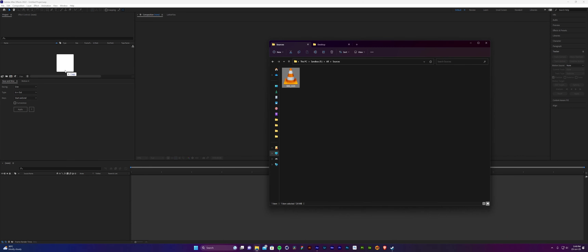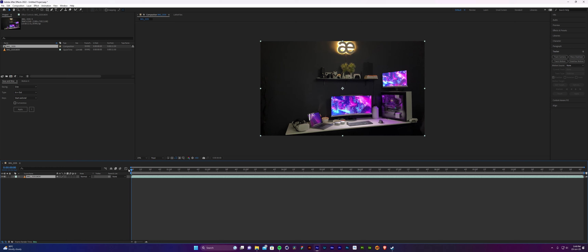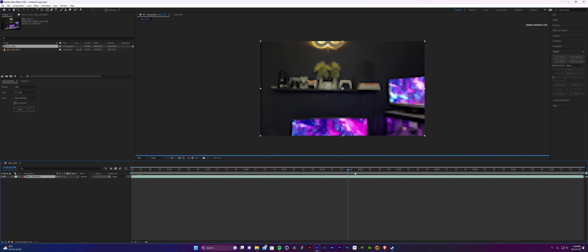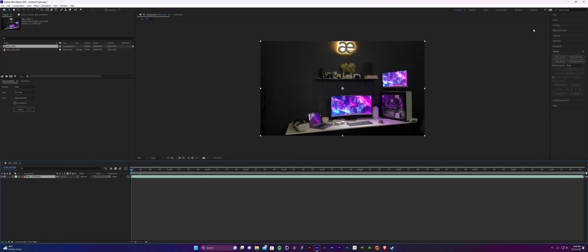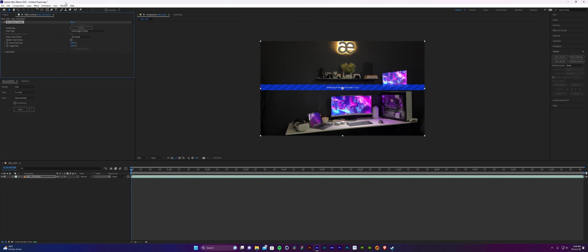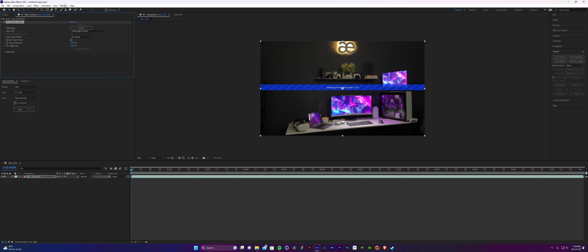I have my own footage shot through my iPhone — it can be anything. You can download something online if you don't have something to work with. We want to start tracking it, so go to the Tracker panel while the footage is selected. If you don't see the window, go to Window and enable Tracker. Under 3D Camera you can see the number of frames that have been tracked.